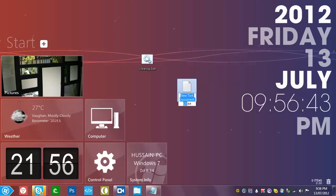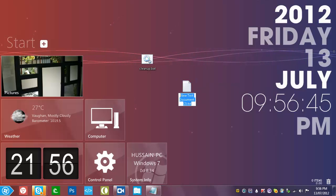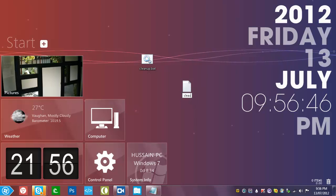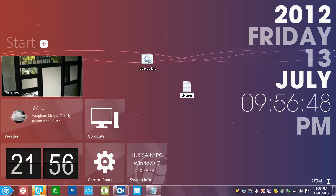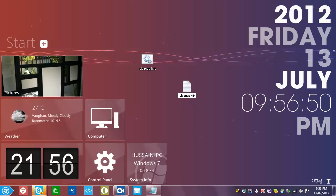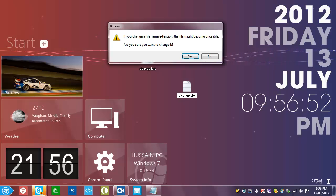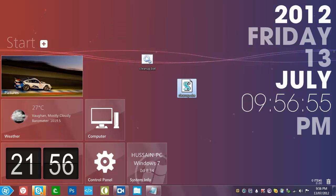So just change this to cleanup.vbe, and again you'll come up with this.